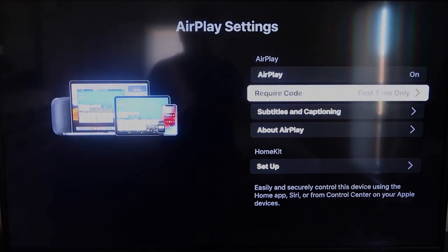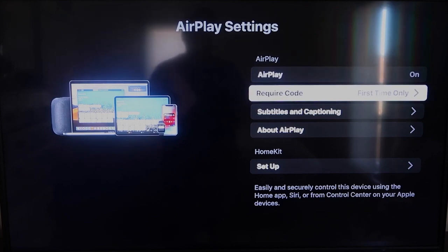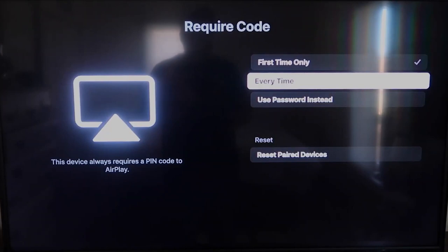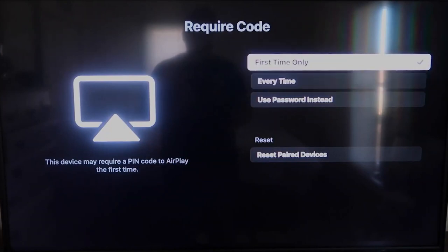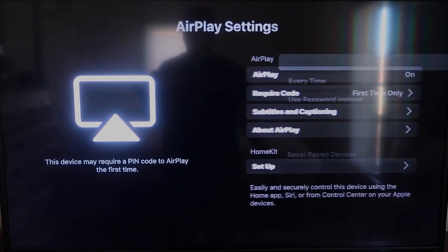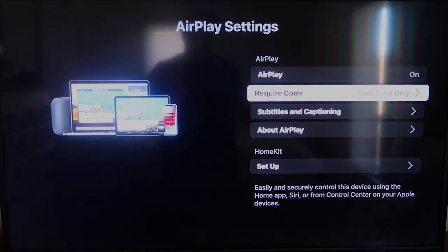Right here on Require Code, I have mine set on First Time Only. If you click on that, you'll see that it's First Time Only, Every Time, or Use Password. So that's all based on preference. Since I'm the only one using this TV, First Time Only is plenty for me. Okay, once you're on there.